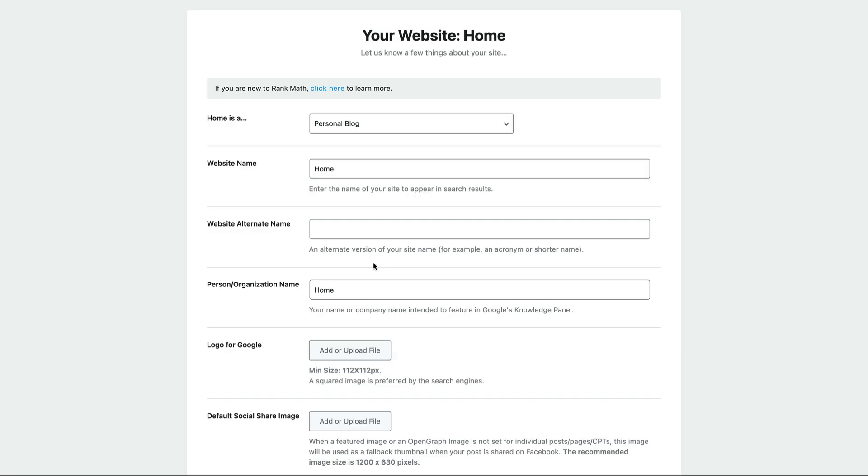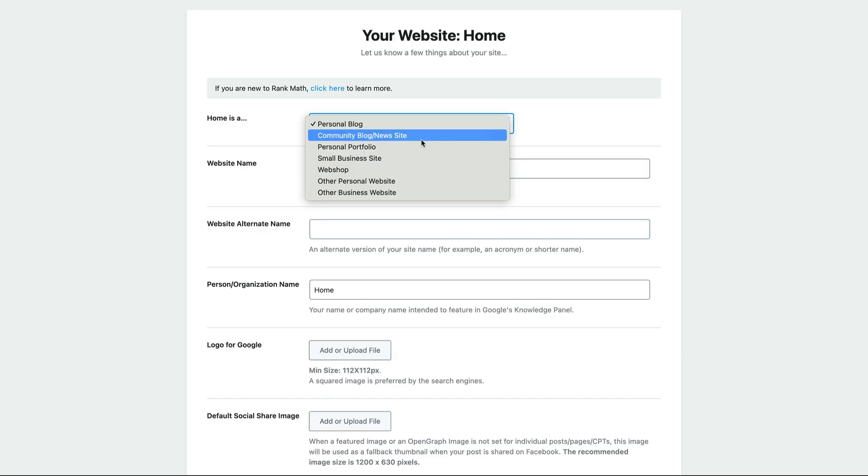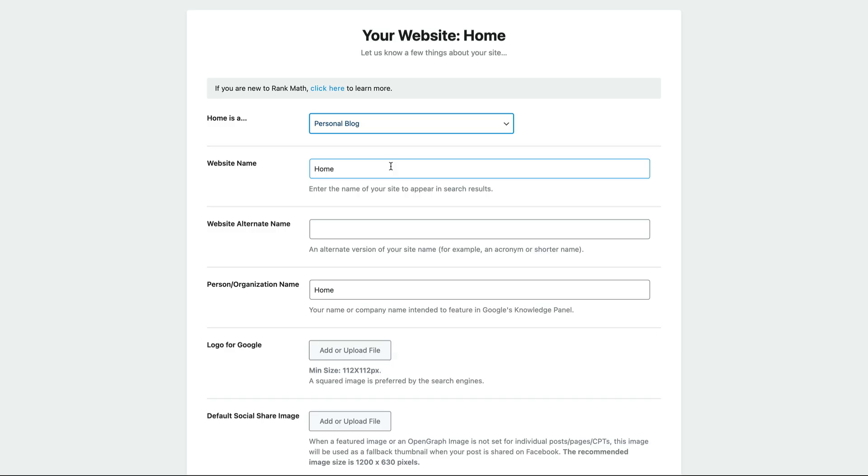And provide richer search results about your website in search, when people search, which means there's going to be more content about your website on the search results page, which is going to increase your click-through rate. So you want to choose whatever kind of website you have, give it a name.